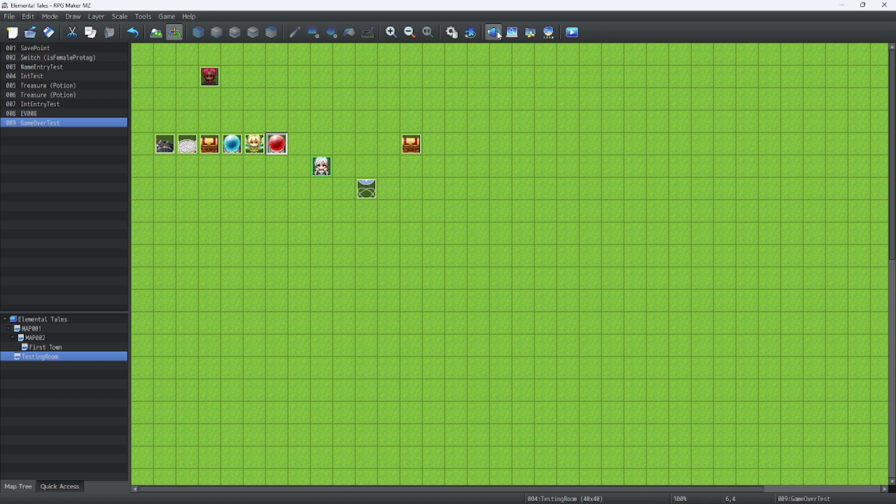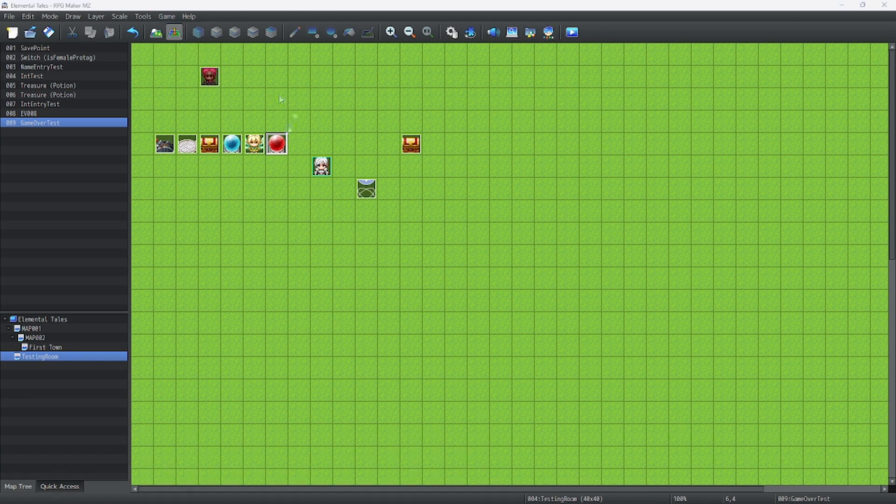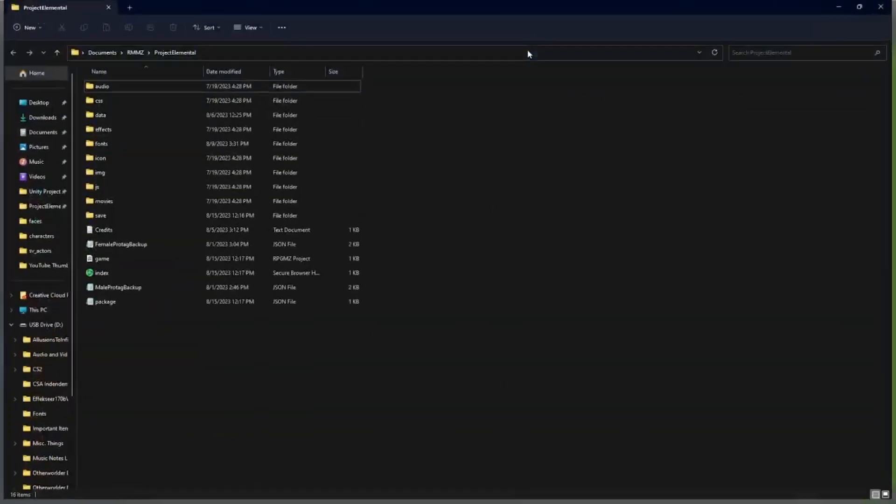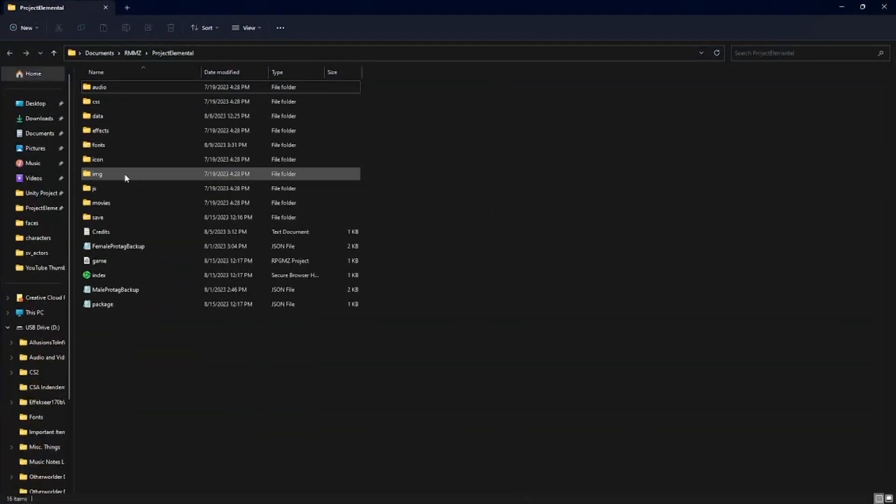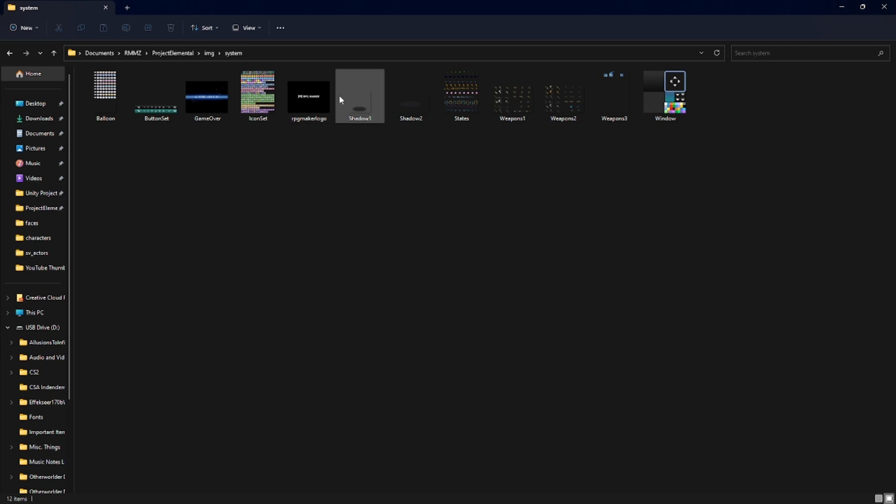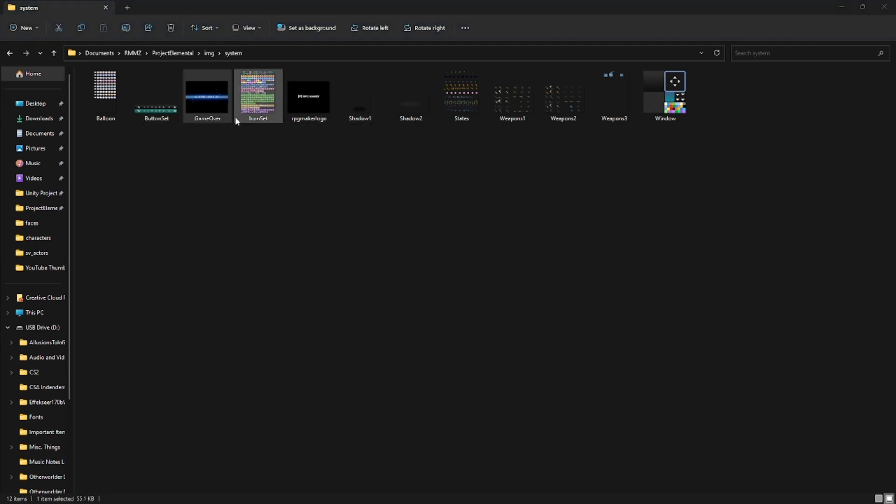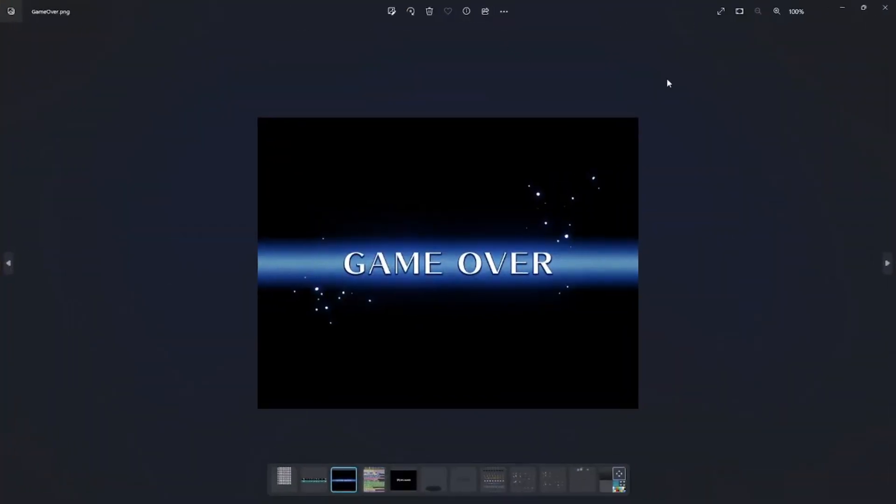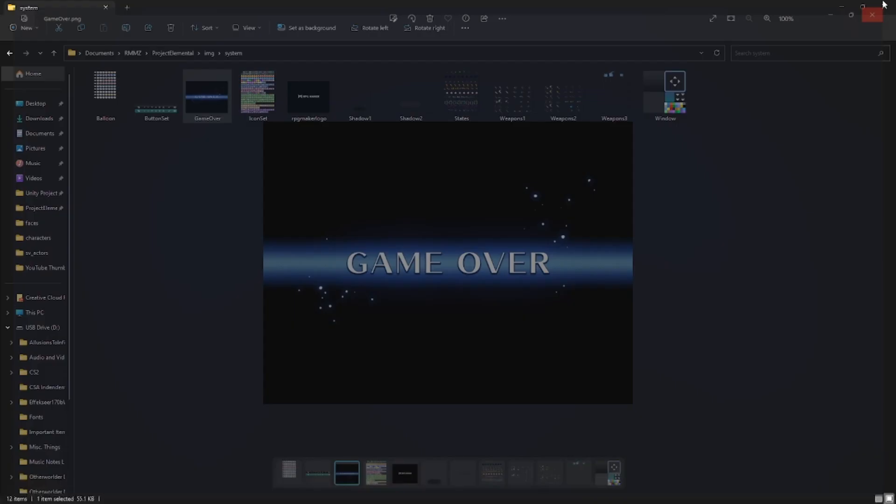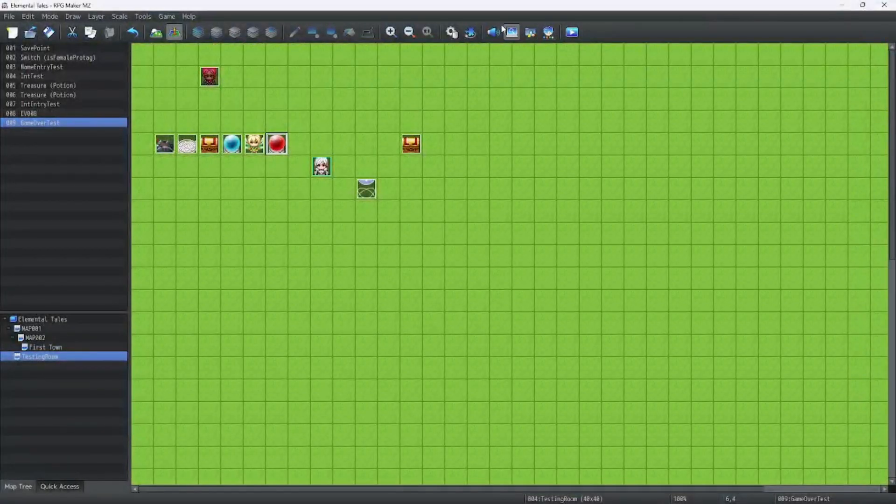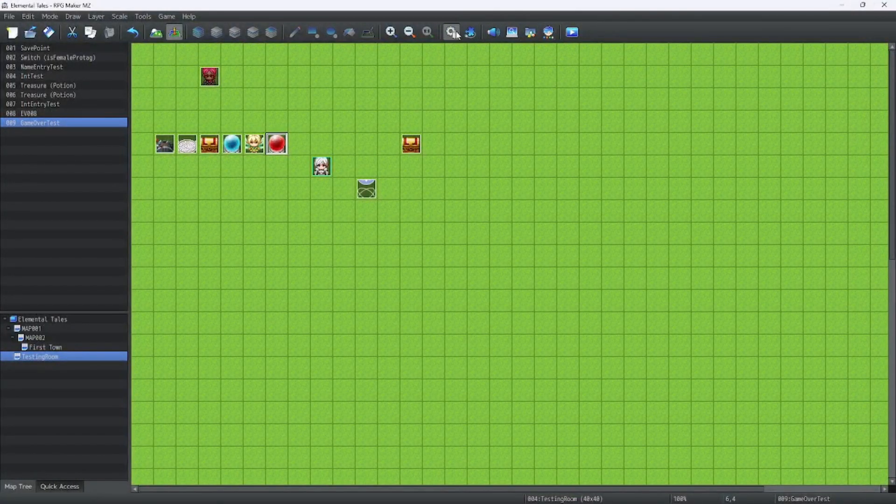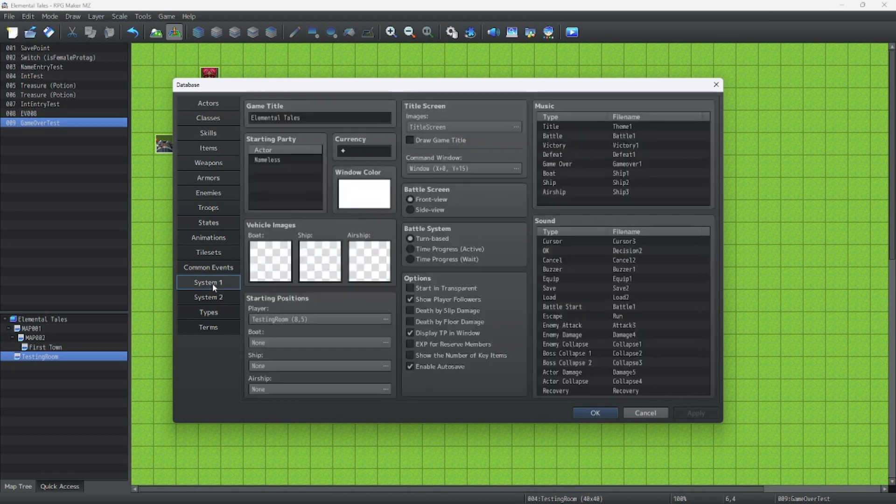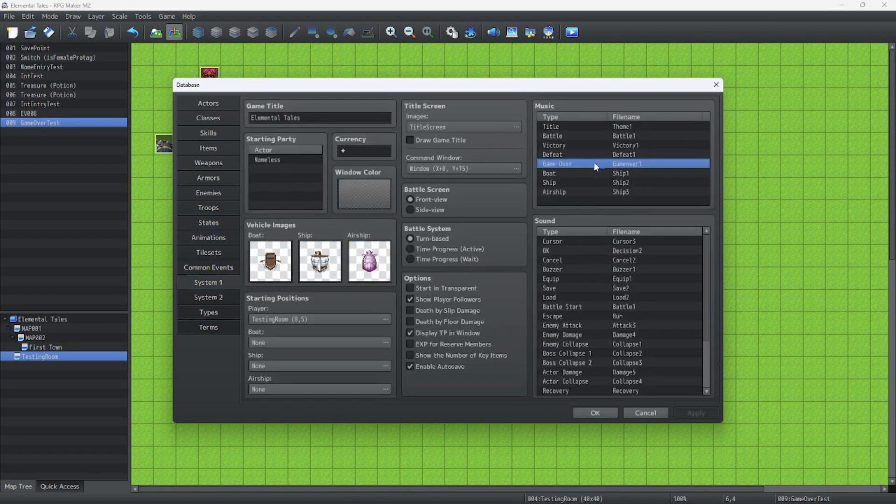So to show this, we're going to go to game, open folder, and we're going to look at the image system folder. It pulls the game over screen from this image, also aptly titled game over PNG. What it also does is grabs the default music used for the game over. This is seen in System 1 in music right here.